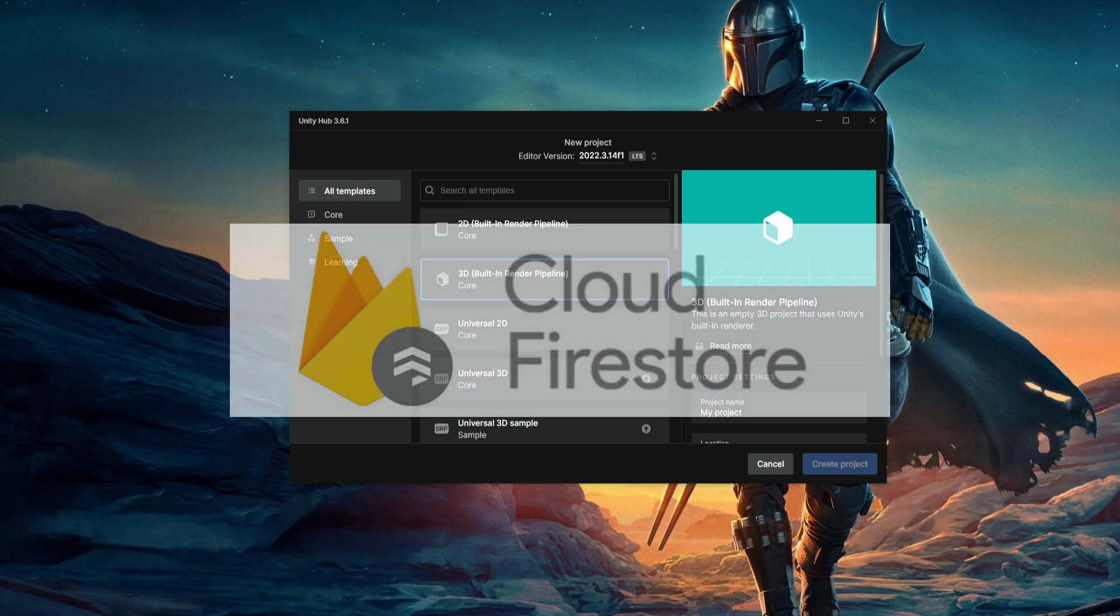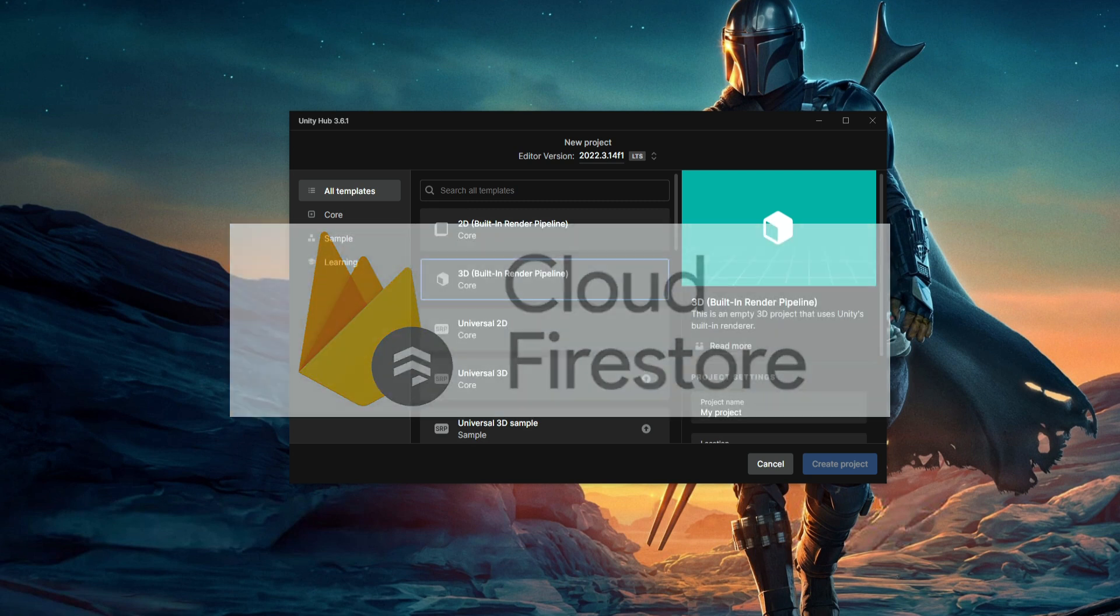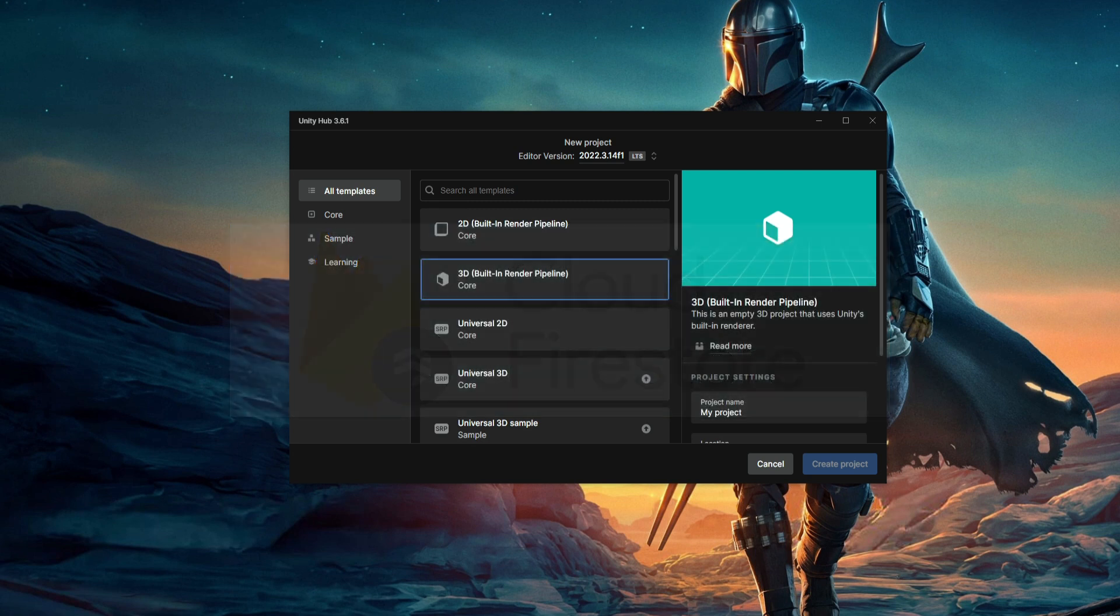For a database we're going to use Firestore. If you've never heard about it, it's okay, it's very easy to set up and we're going to do this together.